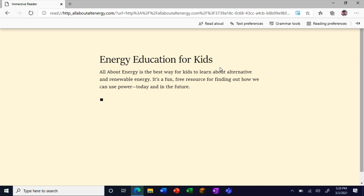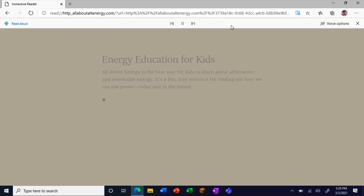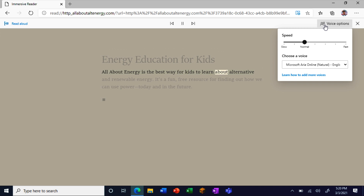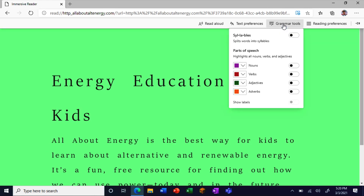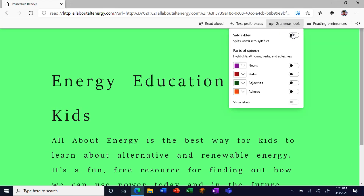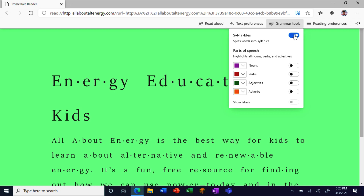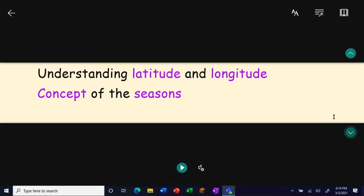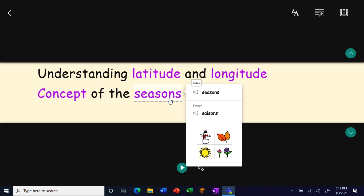Immersive Reader helps to create a distraction-free experience, letting students adjust the text to make it easier to see or have text read aloud to them. This can help them learn parts of speech and translate words or an entire document with a click, making it a great tool for students with learning or language differences.